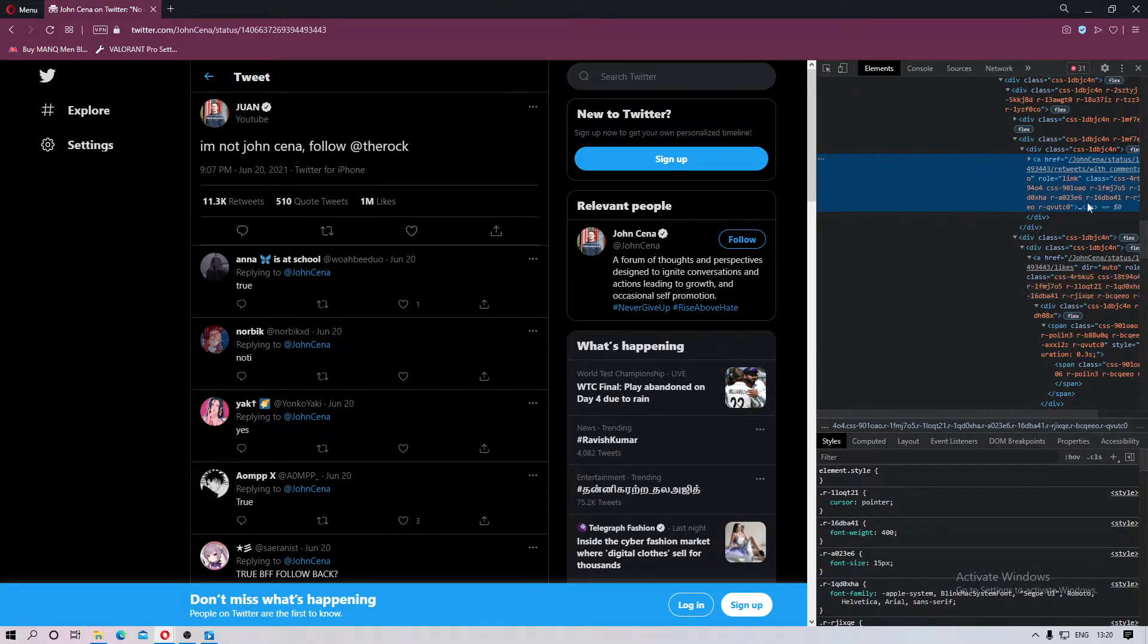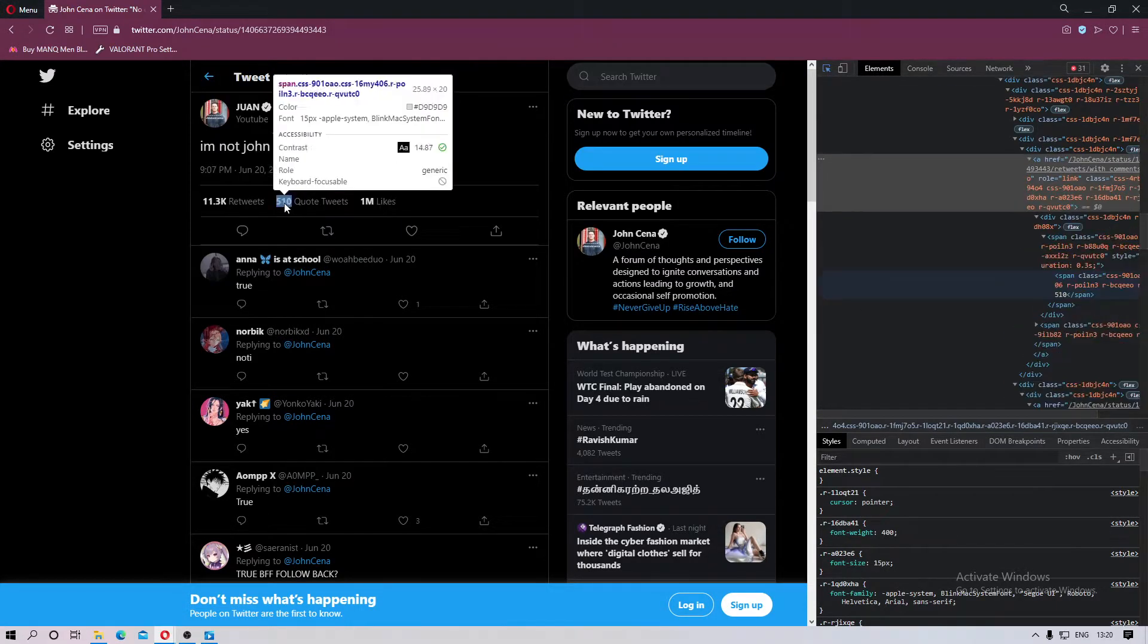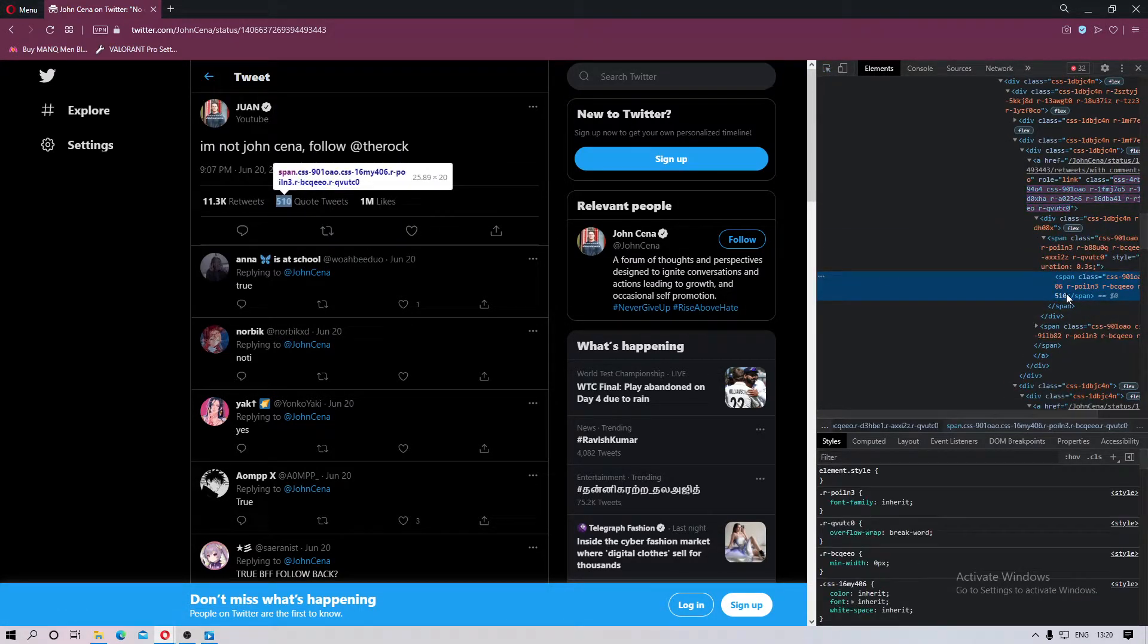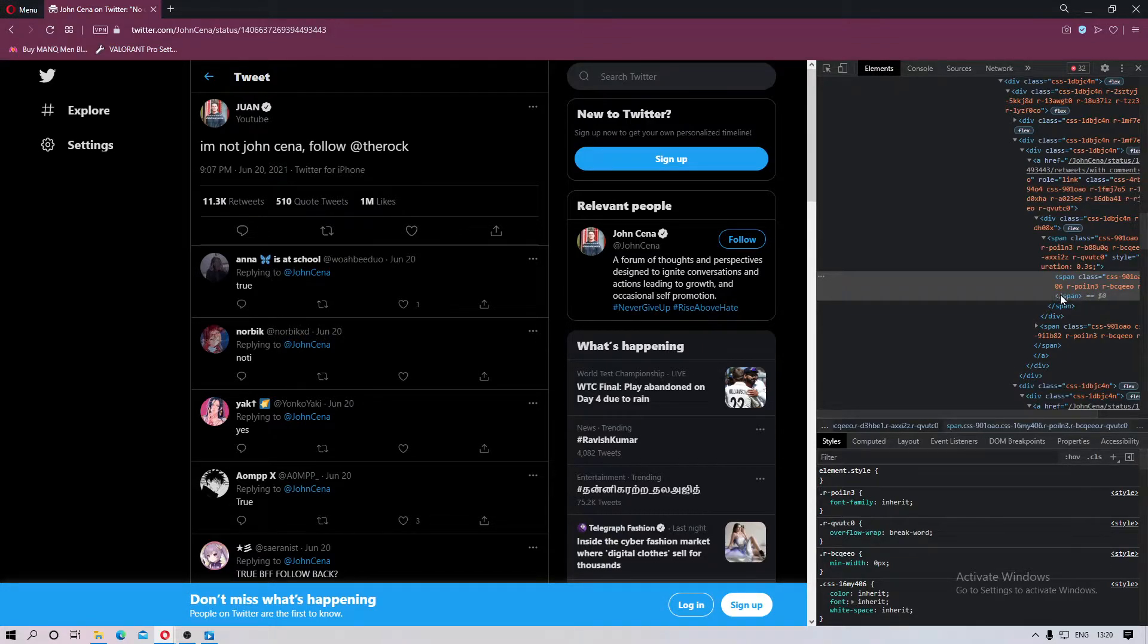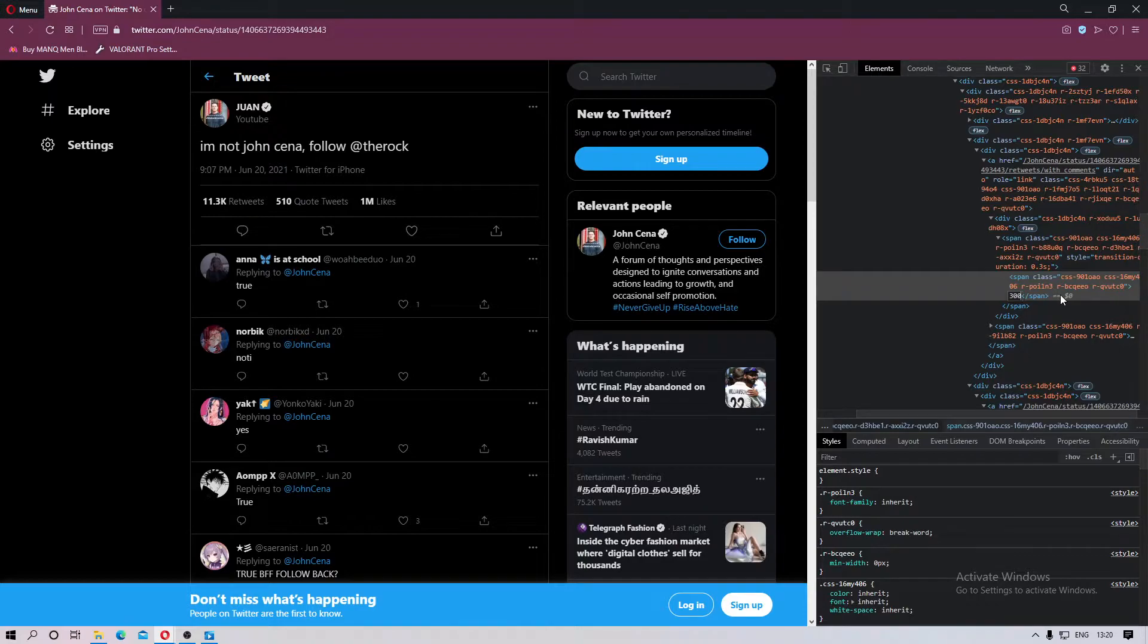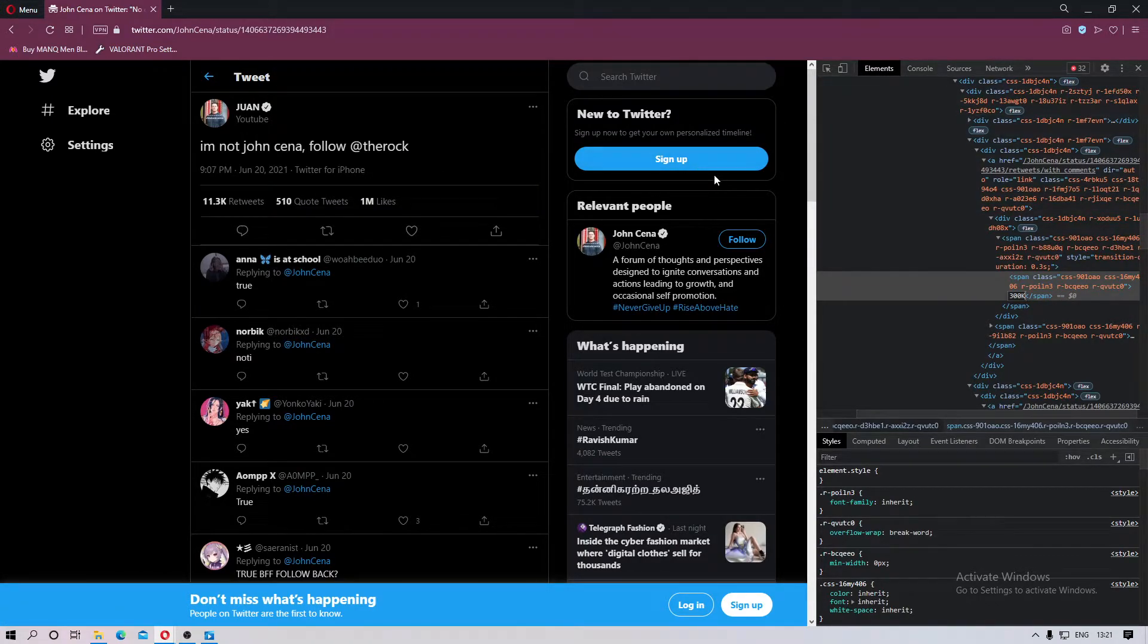number of quote tweets. 550 people quote tweeted, we can change it to practically anything like 300K and press enter